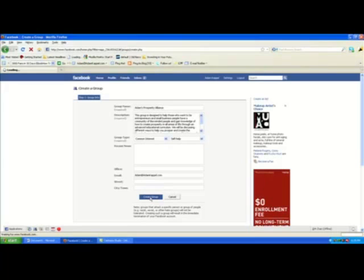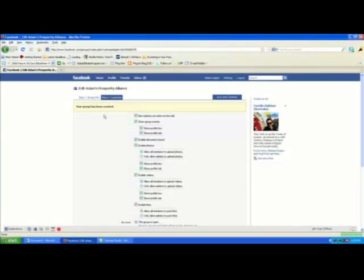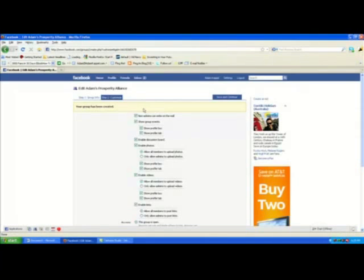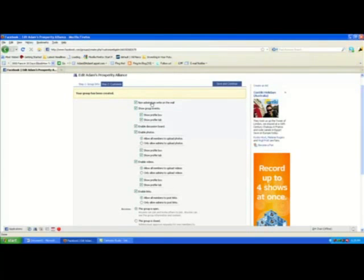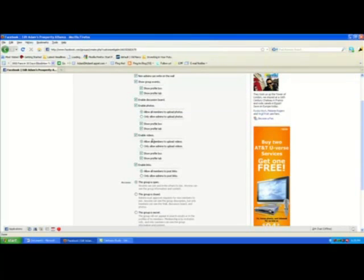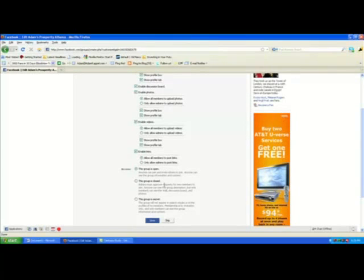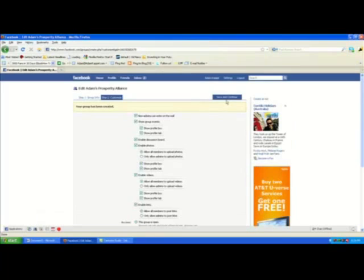Then just hit 'Create Group.' Your group is created. You'll see several settings you can adjust: allowing non-admins to write on the wall, showing group events, enabling the discussion board, and enabling photos — all of which allow people to actively contribute to your group. You can also select whether the group is Open, Closed, or Secret to keep it private. Once you're happy with the settings, hit 'Save and Continue.'